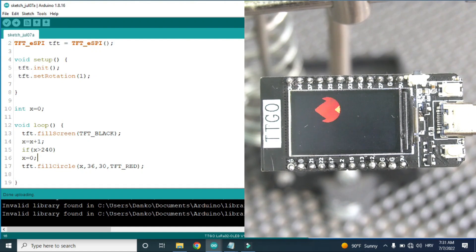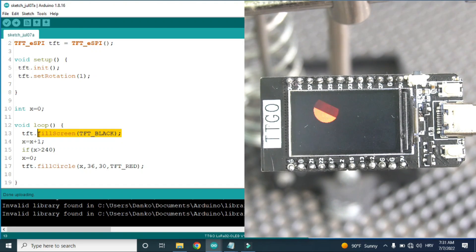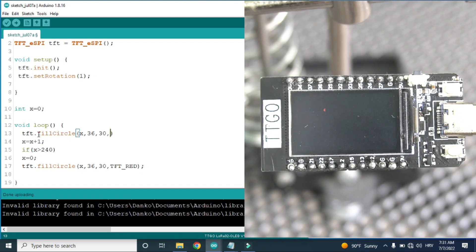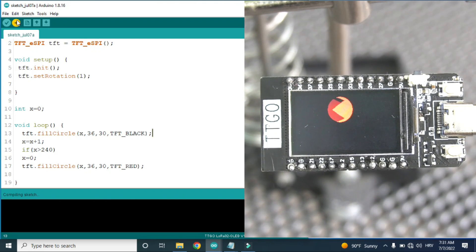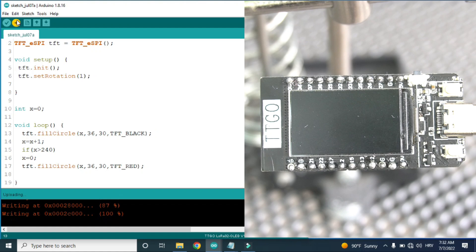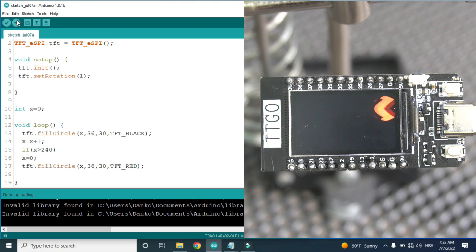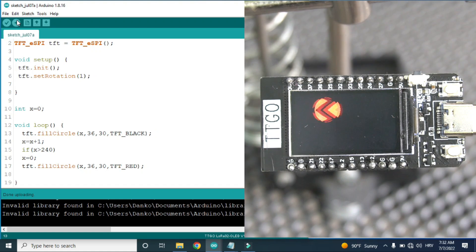We can do one trick. Instead of deleting the whole screen, we can just fill a circle on the previous position with black color. You will notice that now the sketch runs much faster because it is much faster to fill another circle with black color than to fill the whole screen.